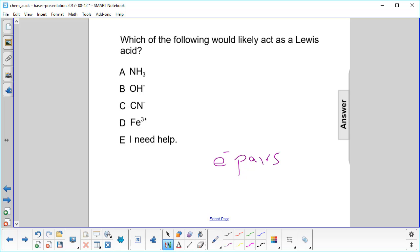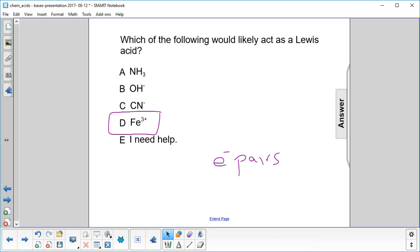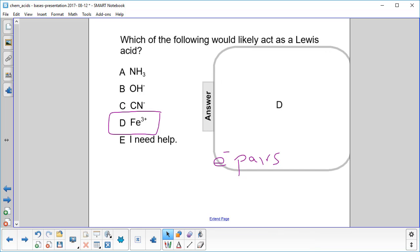So where's our metal here? Right here. It's iron 3+, so it's missing electrons — it can easily accept an electron pair. It is a Lewis acid.